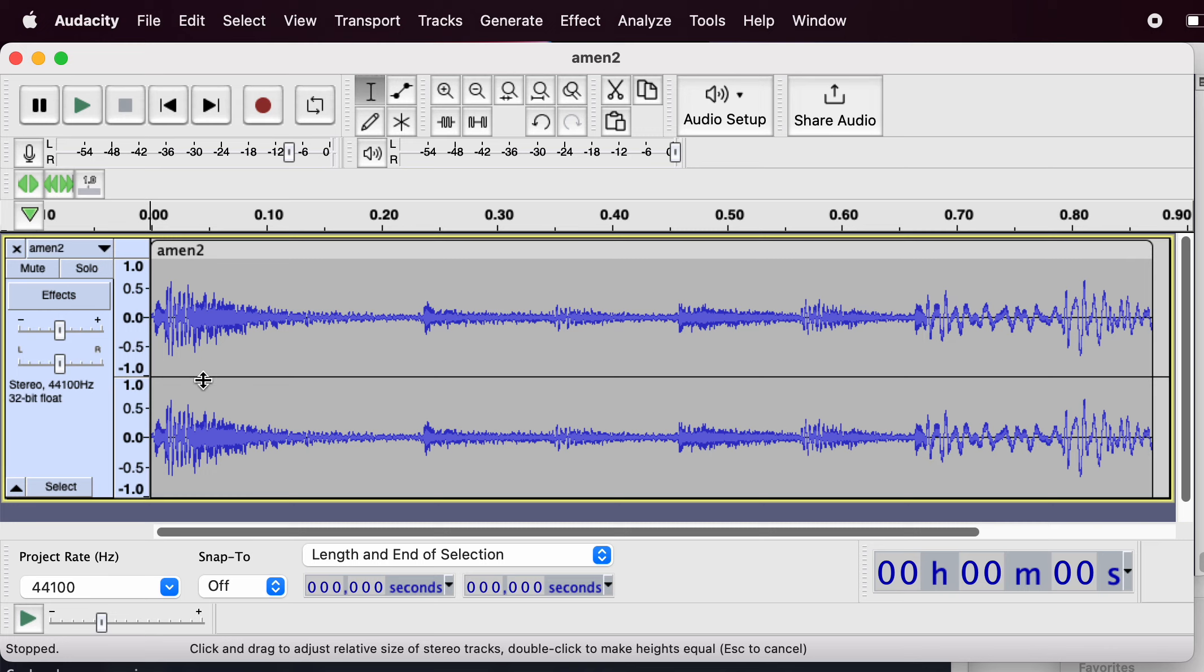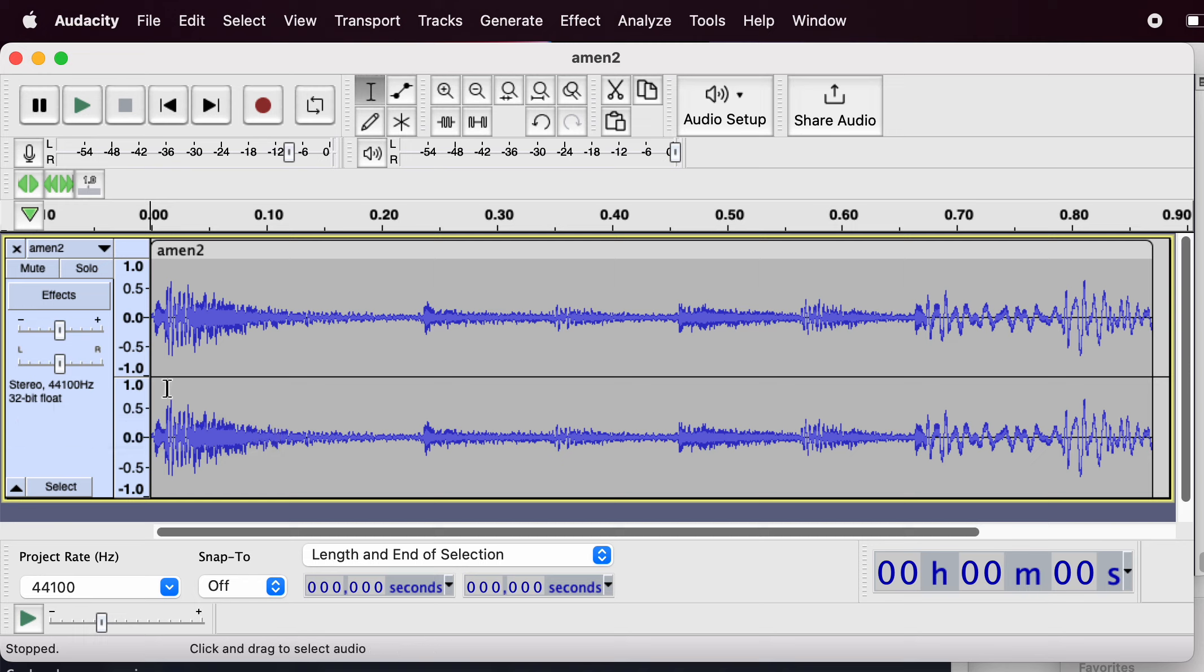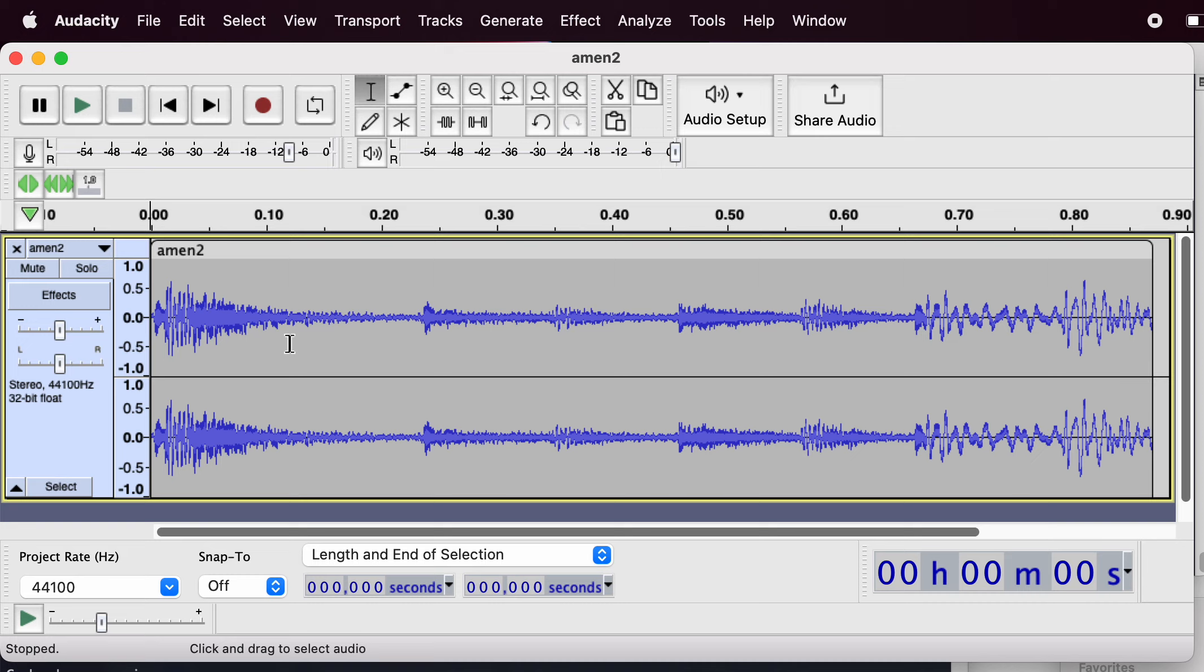Our task here is to convert this stereo 44 kilohertz 32-bit sample into a mono 22 kilohertz 16-bit sample that's usable by CircuitPython. So this is how I do it.